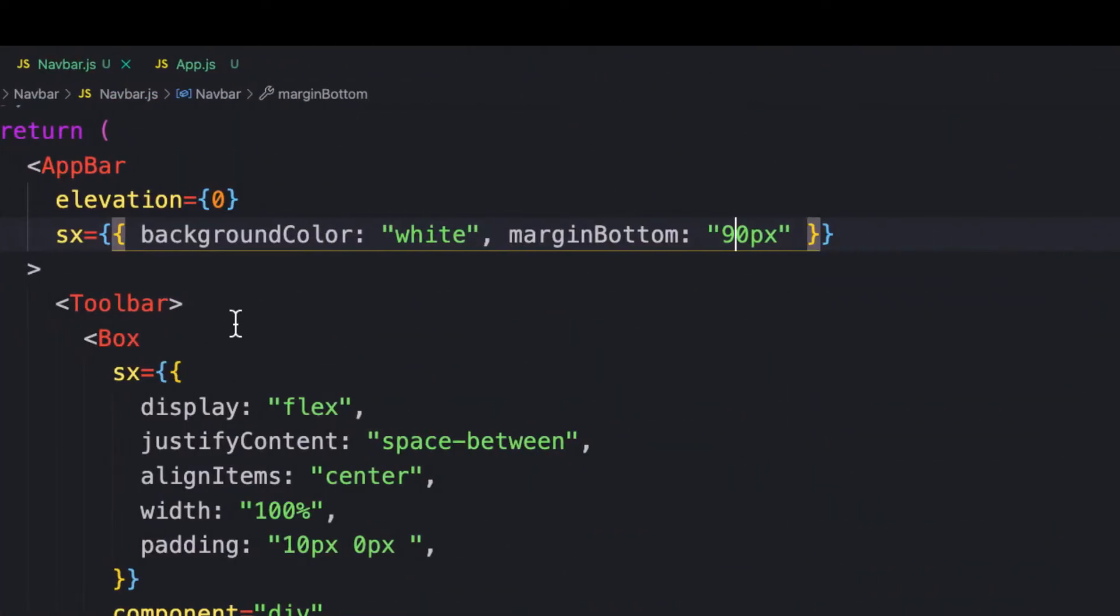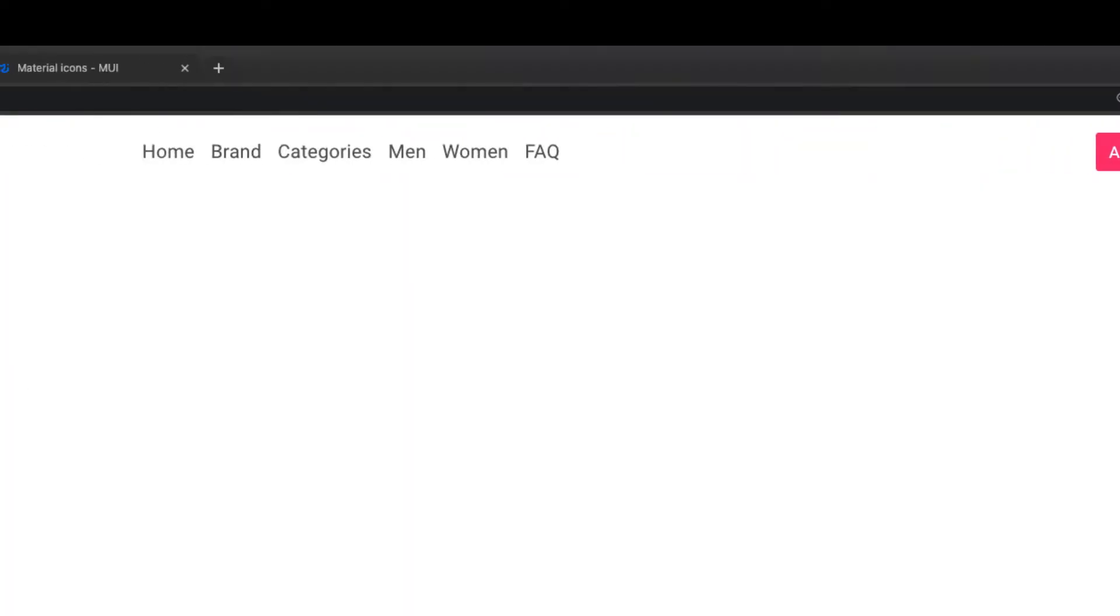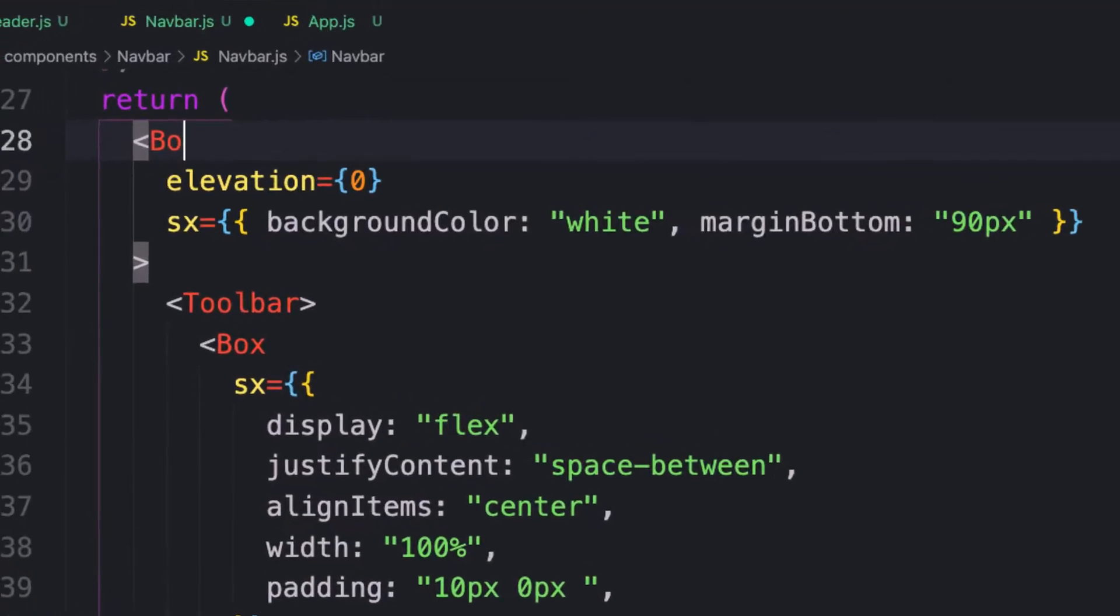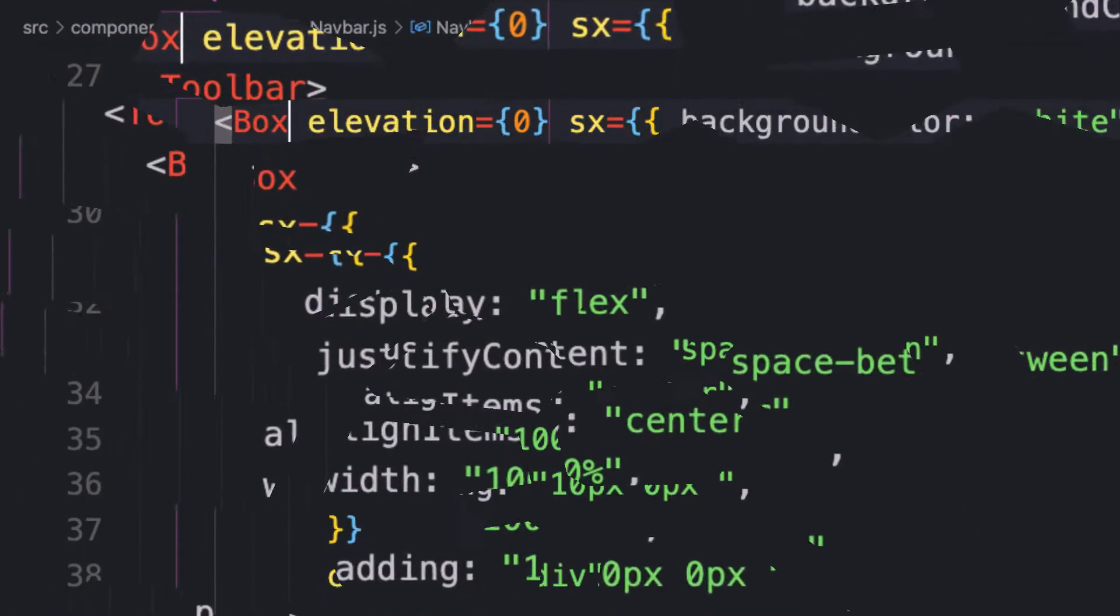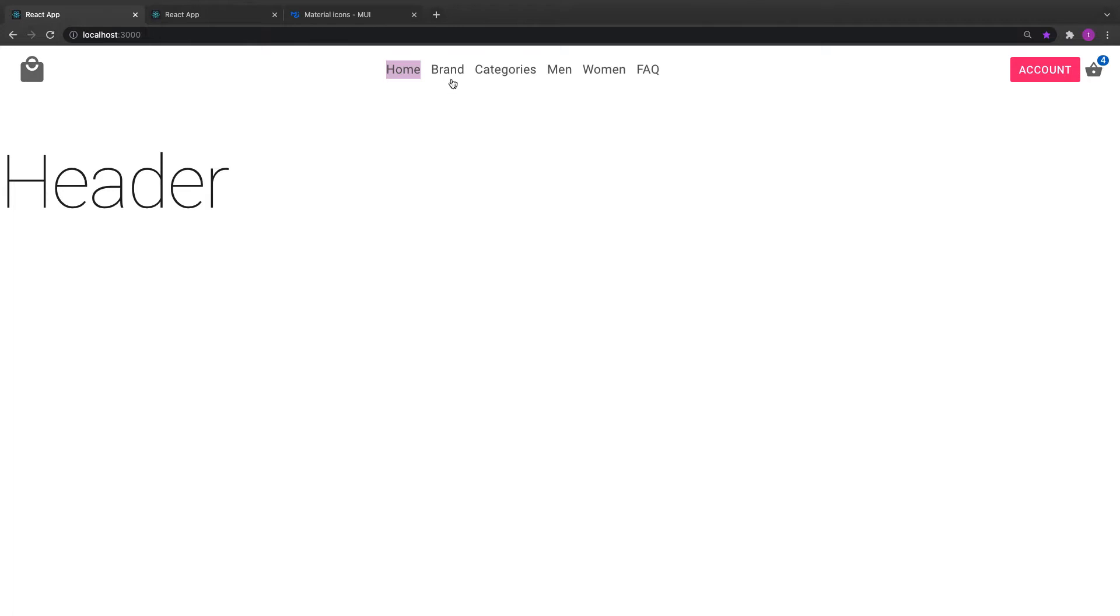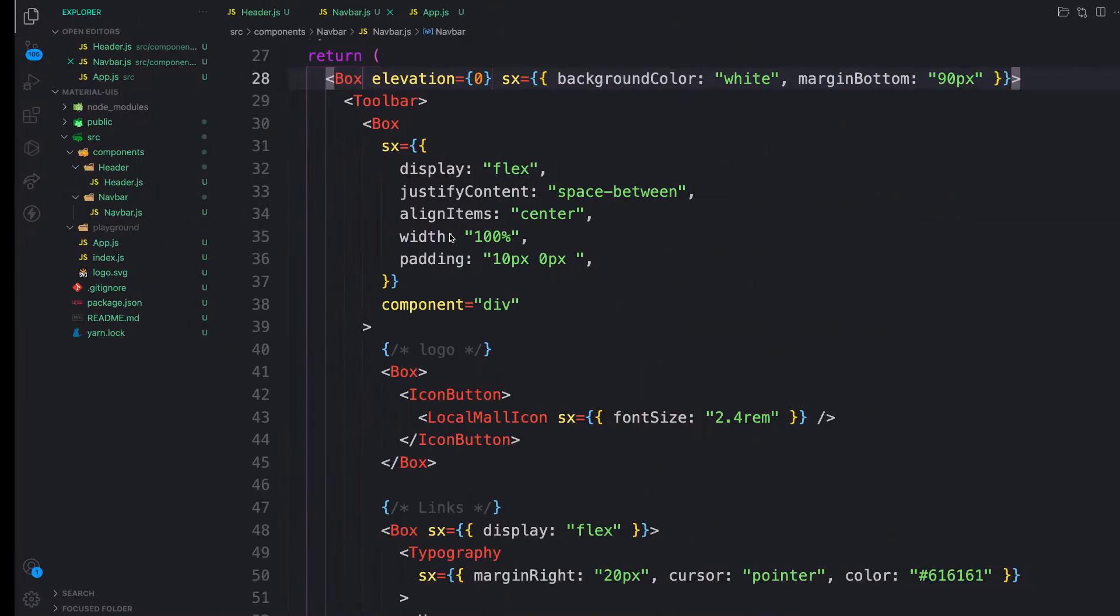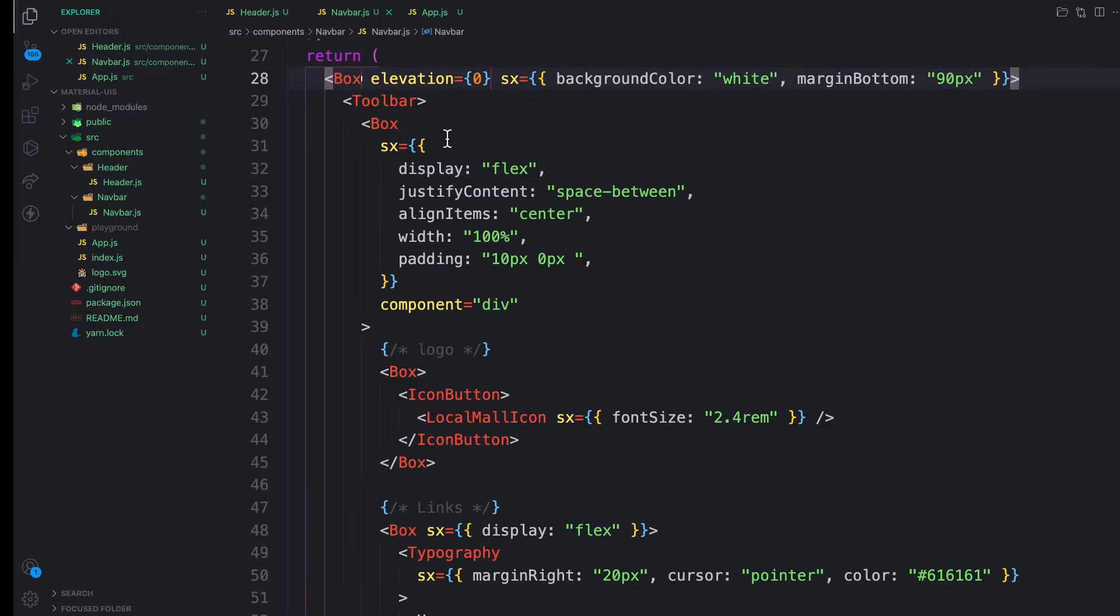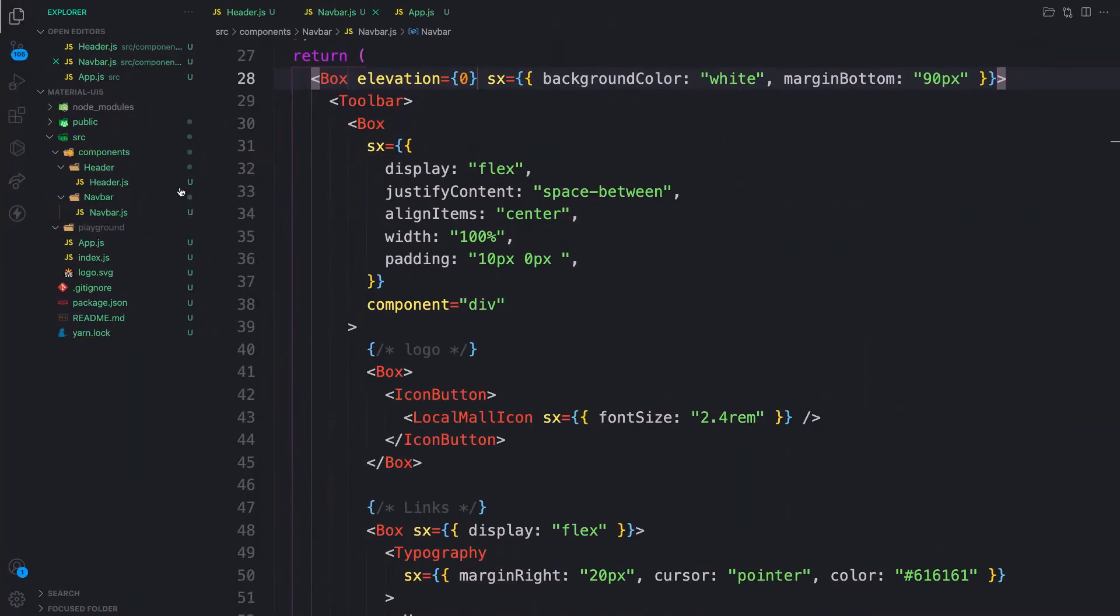To avoid this, what I normally use is a Box component as a wrapper. Let's provide Box here as a wrapper. Now we don't have that issue and still have the effect. I don't want to use AppBar because it adds too much padding.